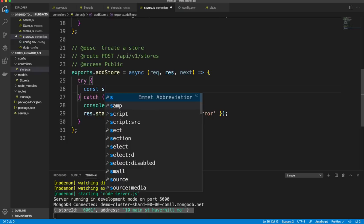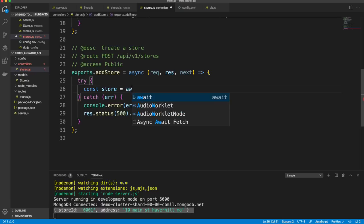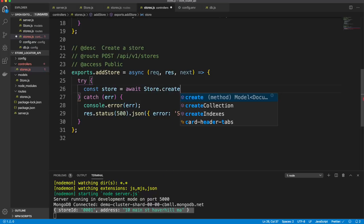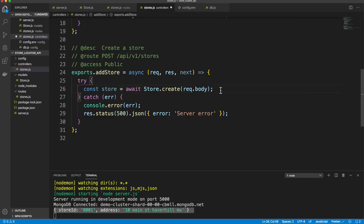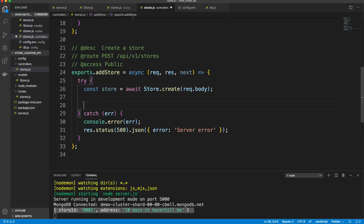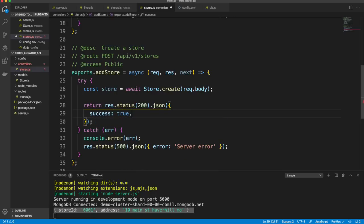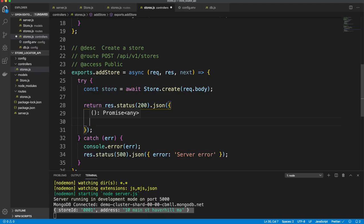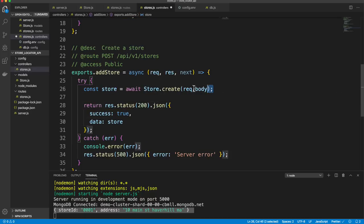Now let's finish addStore. We create const store = await Store.create(req.body), which saves it to the database. We return res.status(200).json({ success: true, data: store }). Testing in Postman, we get back success: true and the inserted store with its auto-generated MongoDB ID, storeId, address, and createdAt.